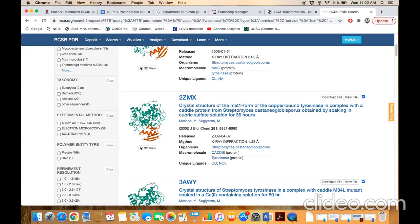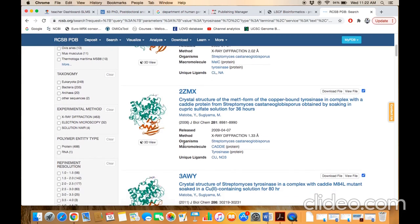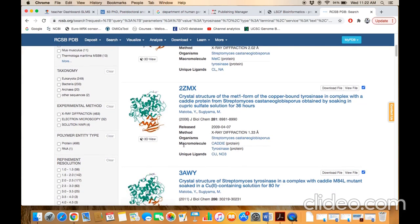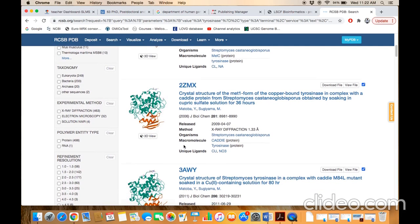If you want to view the 3D structure directly and download the data, then you have to click on this option 3D view.